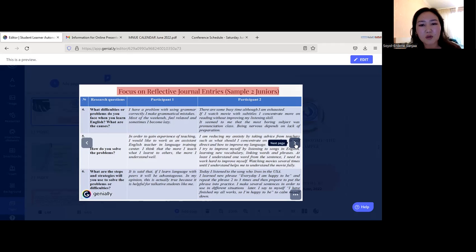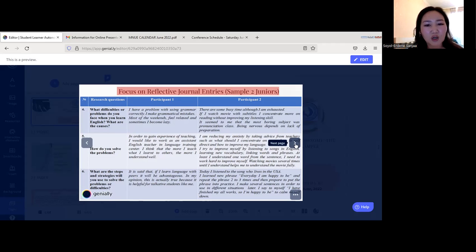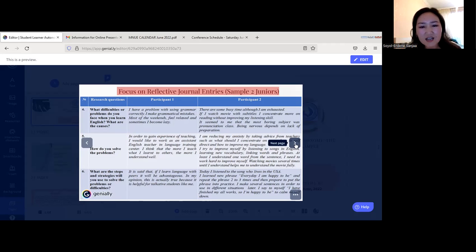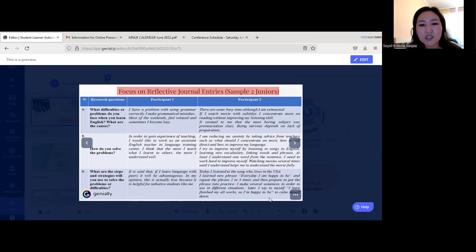Participant 1 also mentioned that watching movies with subtitles helps concentration and that pronunciation class seemed the most boring subject, and being nervous depends on a lack of preparation. For question five, Participant 1 answered: 'In order to gain experience of teaching, I would like to work as an assistant English teacher in a language training center — the more I teach what I learn to others, the more I understand.' Participant 2 answered: 'I reduce my anxiety by taking advice from teachers on how to self-direct and improve my language. I try to improve by listening to English songs, learning new vocabulary, and linking words and phrases.'